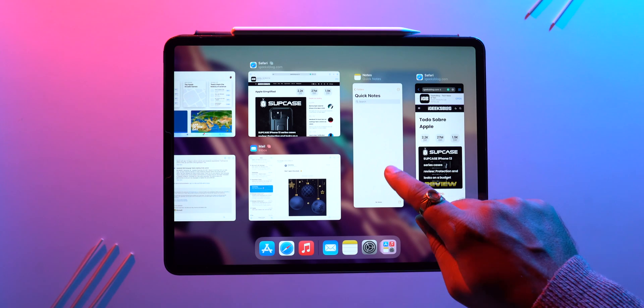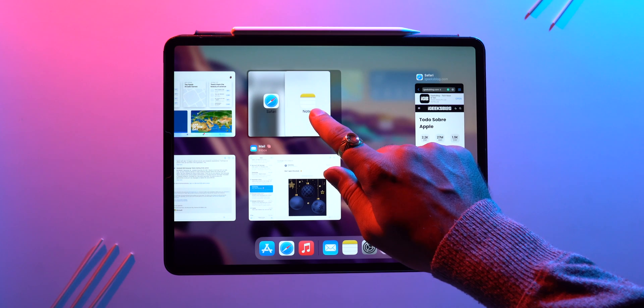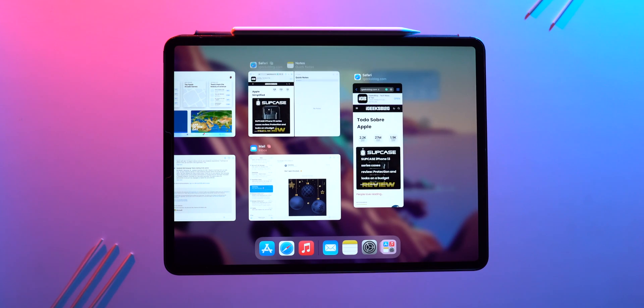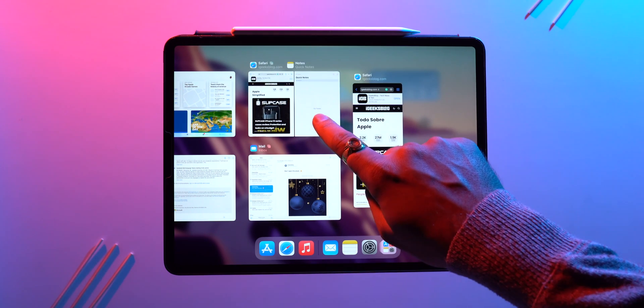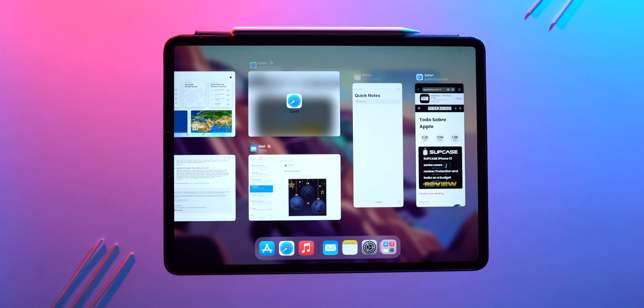Right from the app switcher you can also move an app from slide over to split screen, and from split screen to slide over.